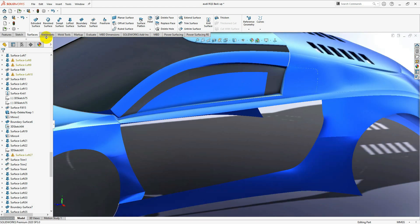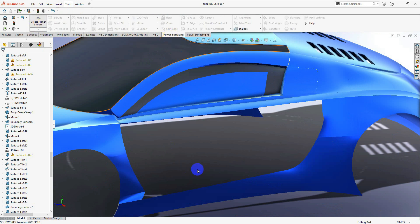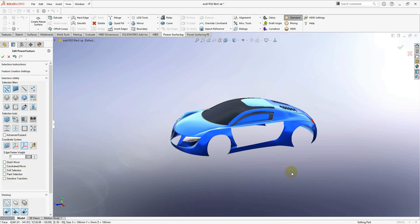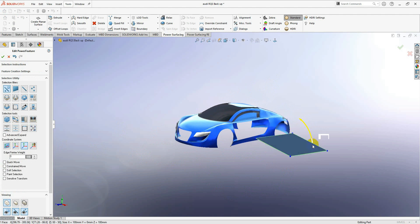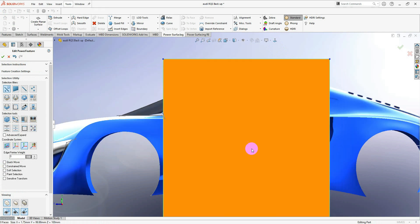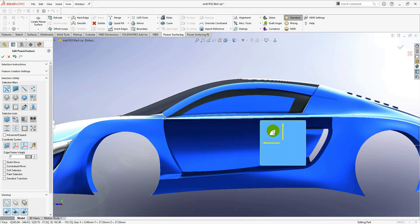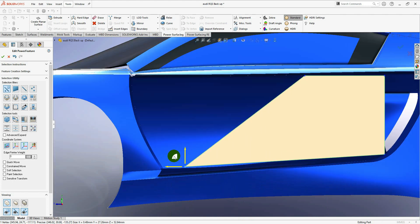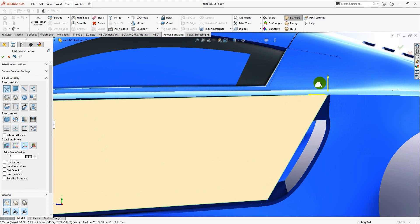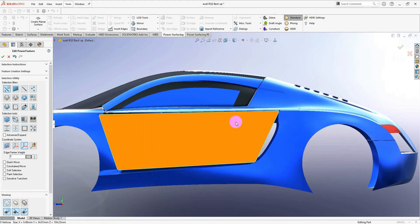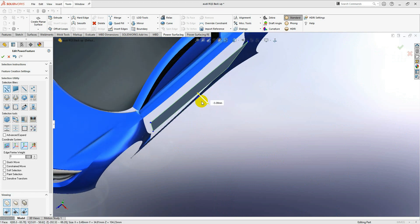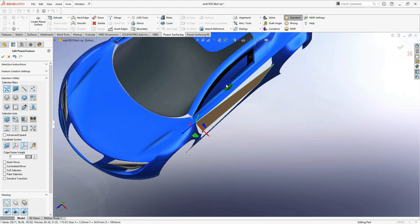First, we're going to go to the bar surfacing menu and create a planar surface. I'll take it, rotate it, and just kill it. We do have a point here, one right here, and here and here. Let's put it back on and try to connect these points at every corner.